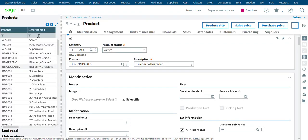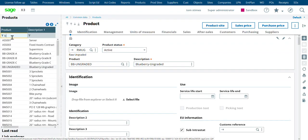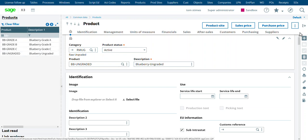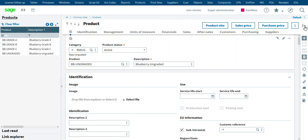One product is our ungraded product that we'll put on the purchase order, blueberries ungraded, and then we're going to do a process and turn those ungraded products into grade A, grade B, grade C blueberries, and then we'll pay the supplier based on the quantity from the grading.